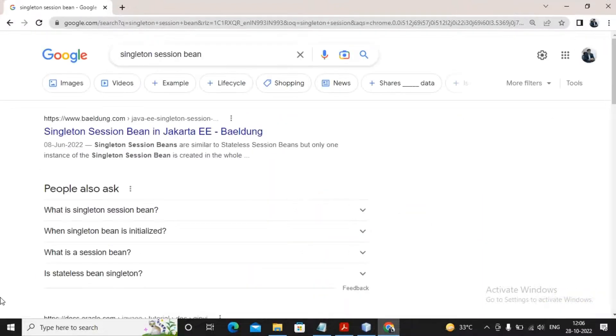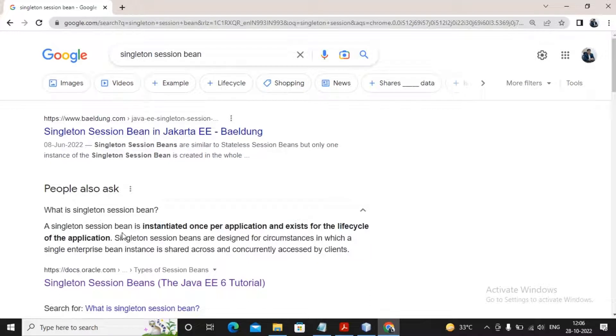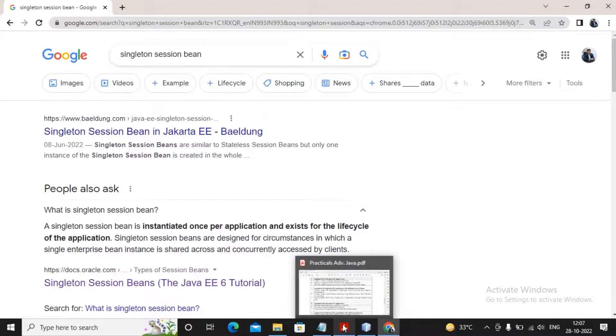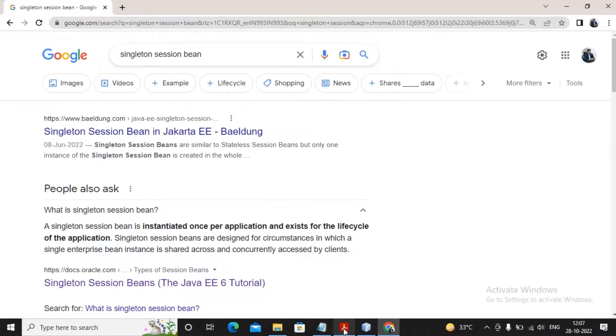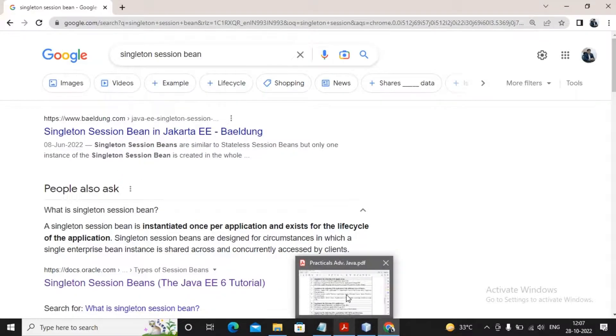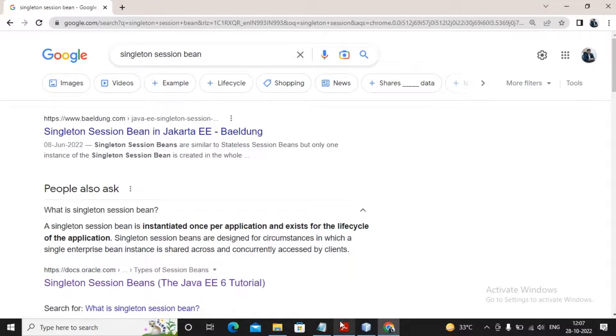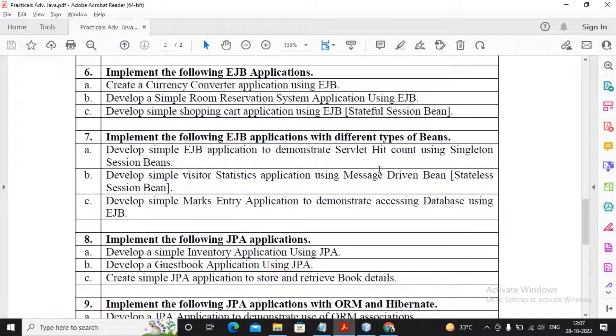So what is exactly a singleton session bean? A singleton session bean is instantiated once per application and exists for the lifecycle of the application. Singleton session beans are designed for circumstances in which a single enterprise bean instance is shared across and concurrently accessed by multiple clients. One instance for all clients. Client A accesses, Client B accesses - the same instance is used. And here we have to develop an application which will be demonstrating the hit count.